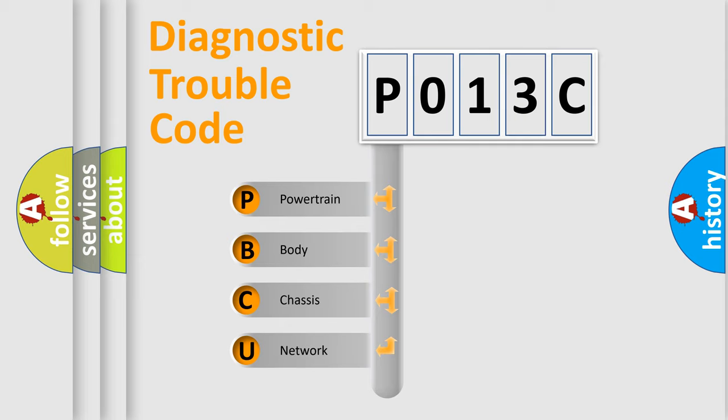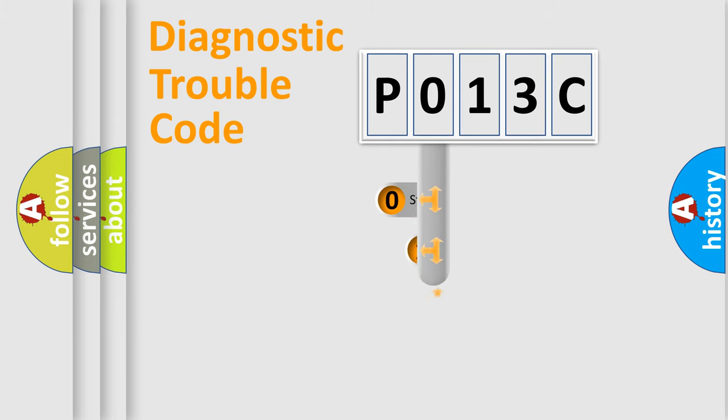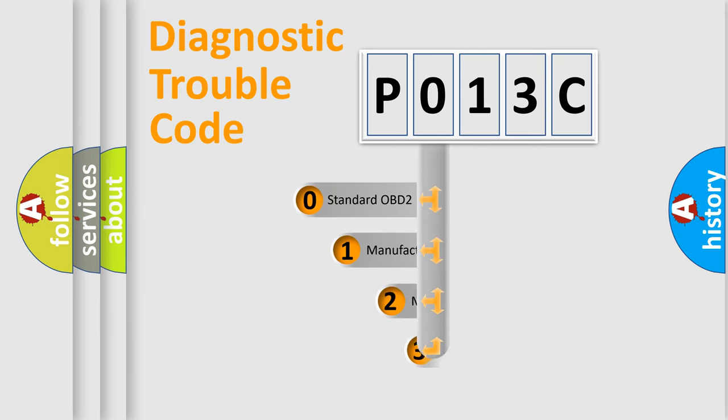We divide the electric system of automobile into four basic units: Powertrain, Body, Chassis, and Network. This distribution is defined in the first character code.